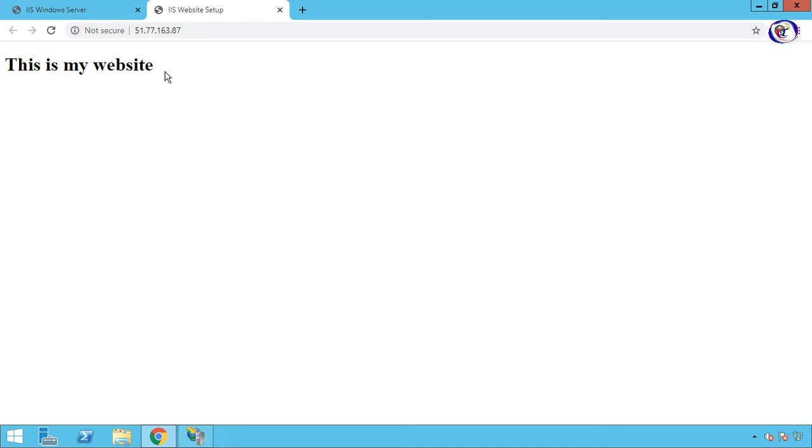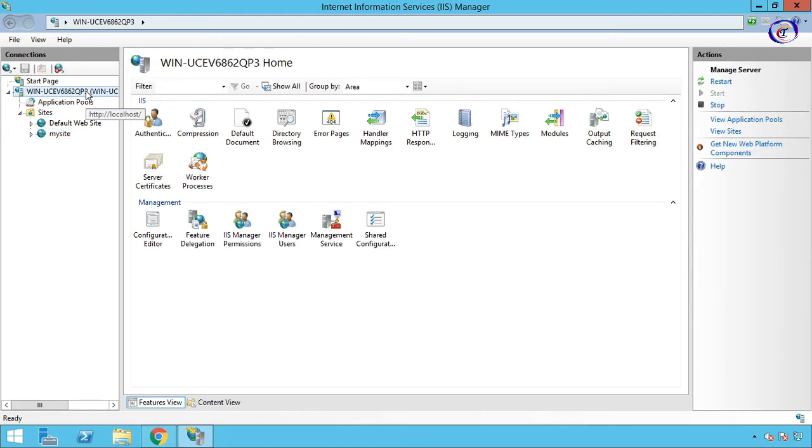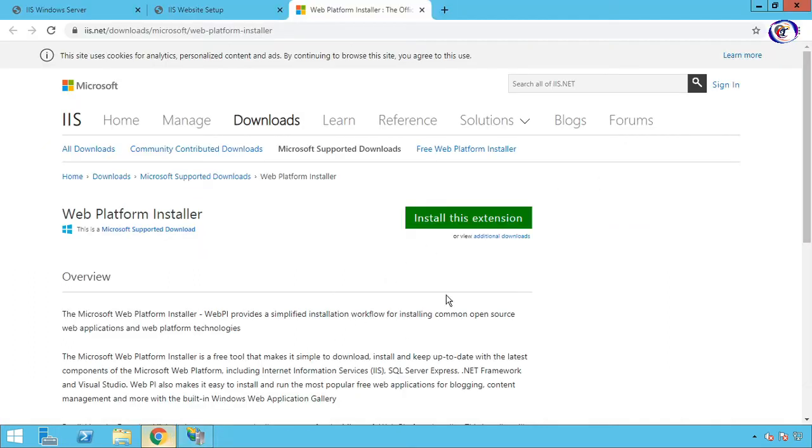Now we have to set up WordPress. Back to IIS, then select server. Go to right panel, then click Get New Web Platform Component, then install the extension.